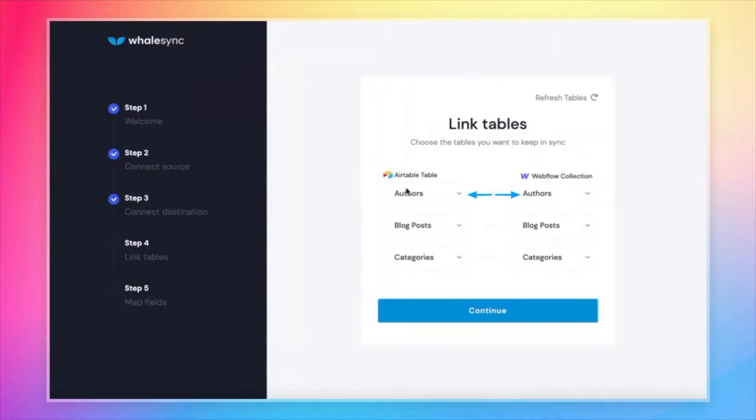So like I mentioned, we have an authors table in Airtable and authors collection in Webflow. Let's just line those up. Same idea for blog posts and categories and hit continue.